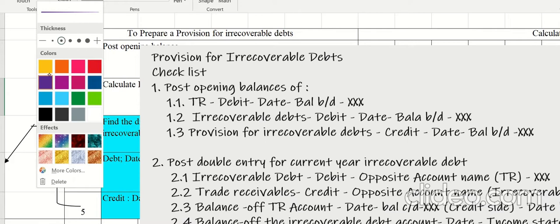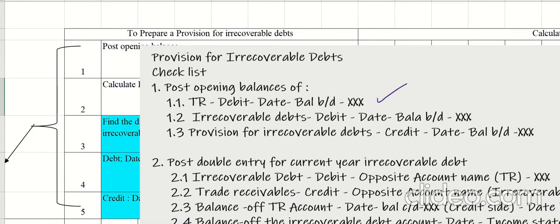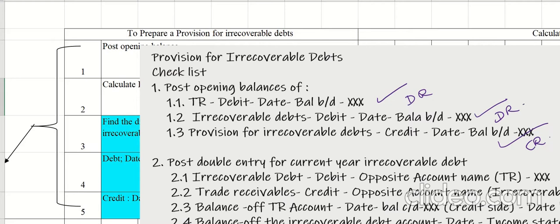For step one, we transfer the opening balances. Trade receivables and irrecoverable debts go on the debit side, whereas provision for irrecoverable debts goes on the credit side.